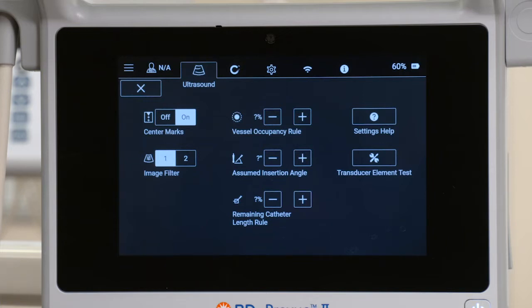Follow institutional guidelines where available when selecting each setting. Adjust the vessel occupancy value to set the desired maximum vessel occupancy of the catheter based on diameter.